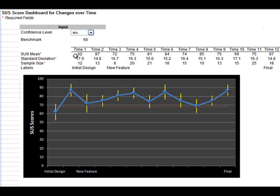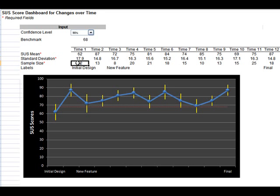You just paste in the average SUS score here, the standard deviation, and the sample size you used. The graph is automatically going to update and generate these confidence intervals for you. That's what these yellow bars are. This is where we would expect the total user population average just from the sample to be.